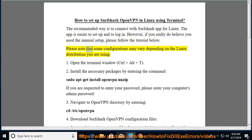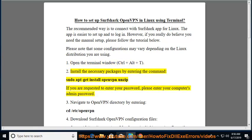Please note that some configurations may vary depending on the Linux distribution you are using. Step 1: Open the terminal window with Control plus Alt plus T. Step 2: Install the necessary packages by entering the command: sudo apt-get install openvpn unzip. If you are requested to enter your password, please enter your computer's admin password.